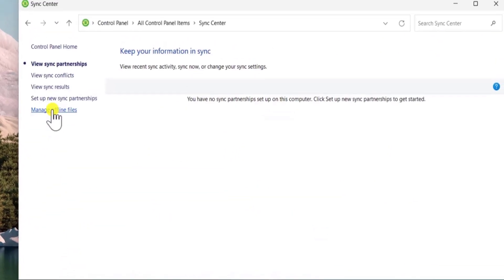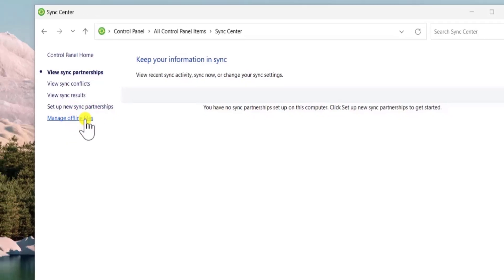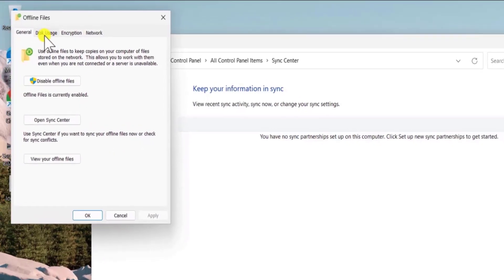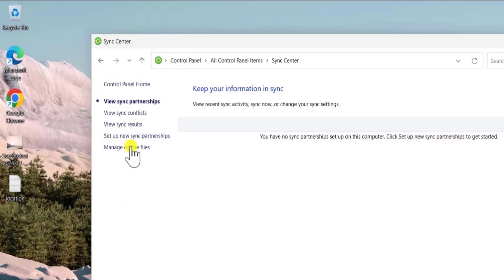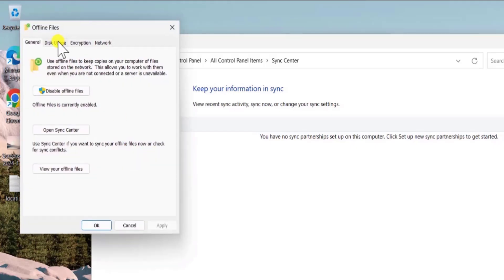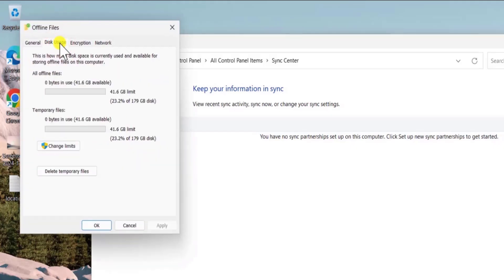From here you need to click on manage offline files. Here you need to click on disk usage. If you are not getting the disk usage, then you need to enable it. Click on apply and ok. And again click on manage offline file. You will see the disk usage in here.